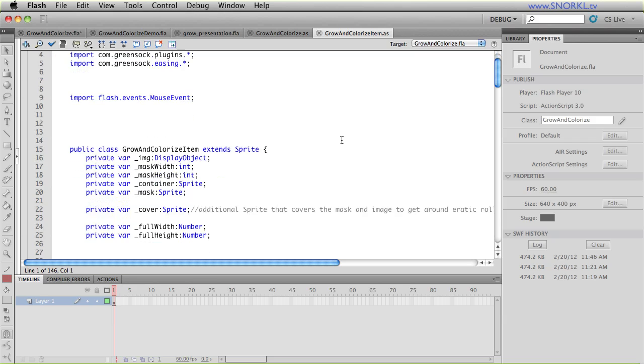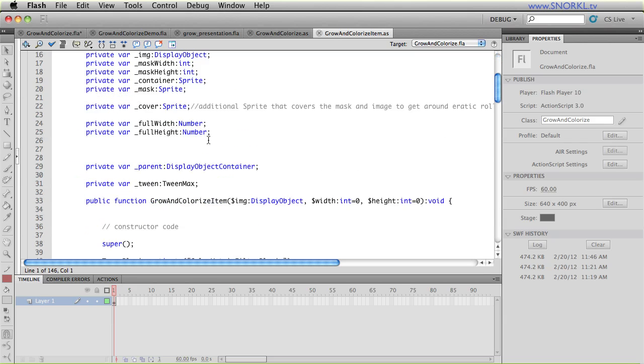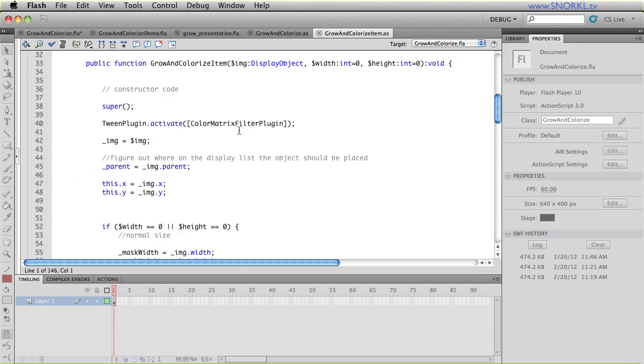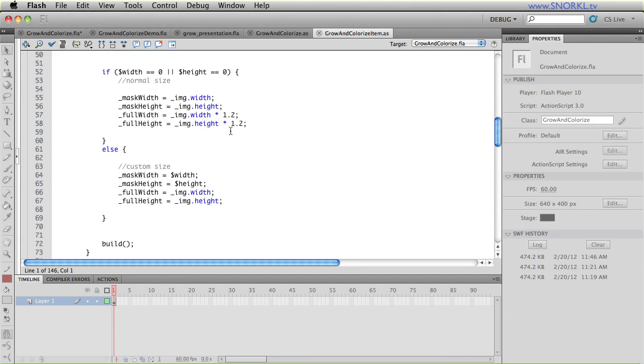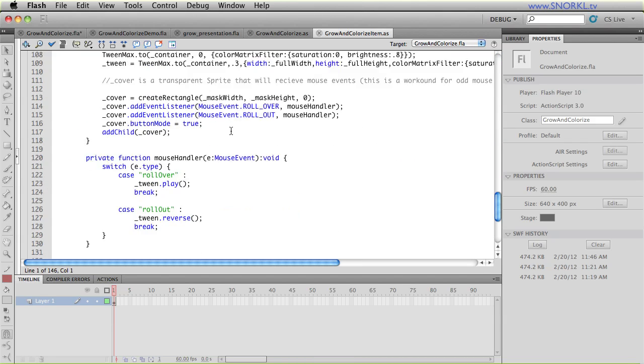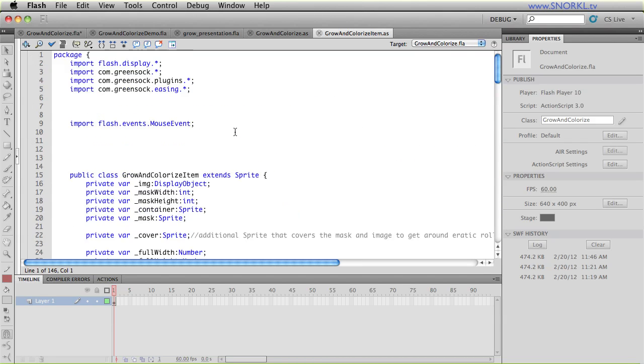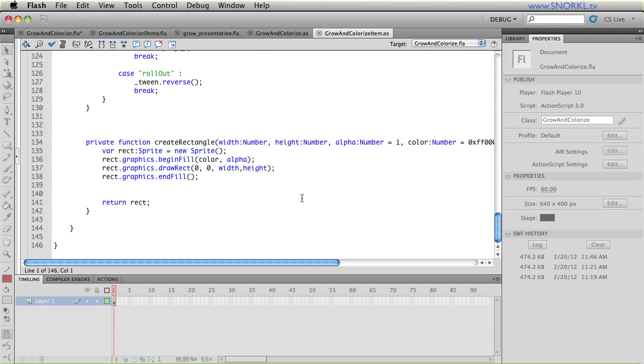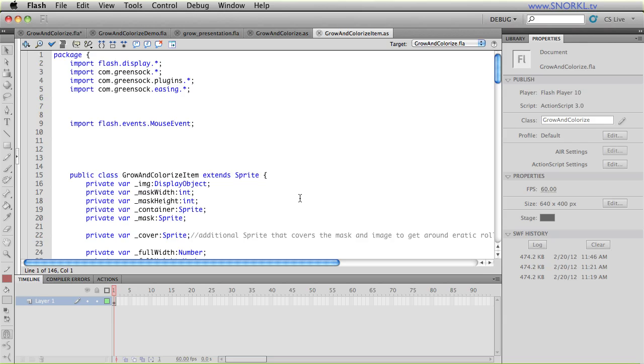So what's beautiful here is that you really don't have to concern yourself with everything that's happening inside this code. All you need to do is import this class and you can make as many grow and colorize items as possible. And it's very easy to implement.